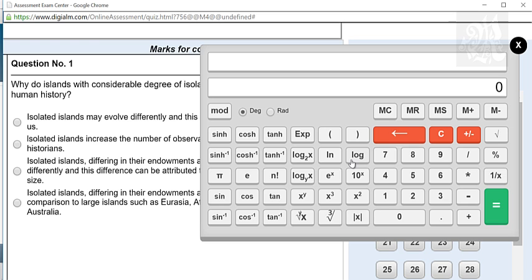I'm going to explain the entire functionality of the calculator that CAT has provided you. Now, first of all, it is not an entirely scientific calculator like the way engineers used to have. It's not a full scientific calc — you can't solve equations in this. A lot of functionalities are missing.